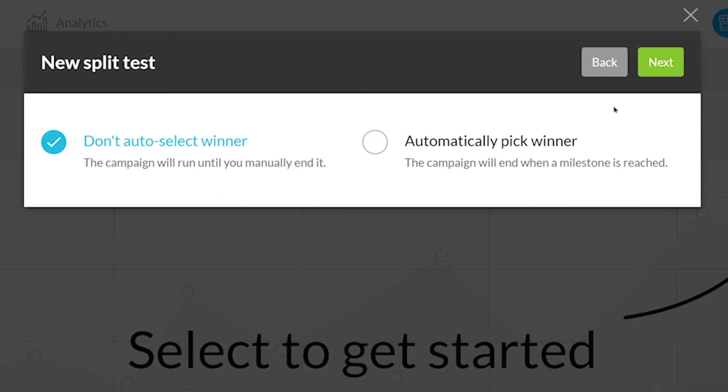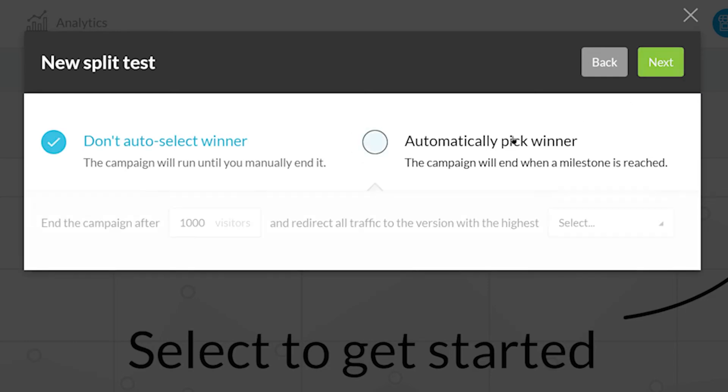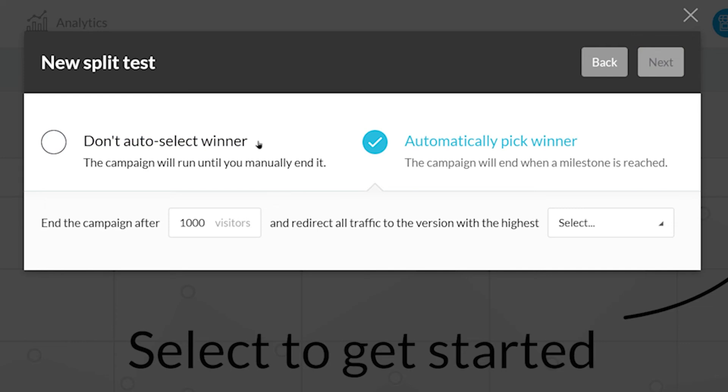Selecting a winner can be done by Kartra automatically or by you manually. Kartra will select the winner based on goals, revenue, and page visits each page had.